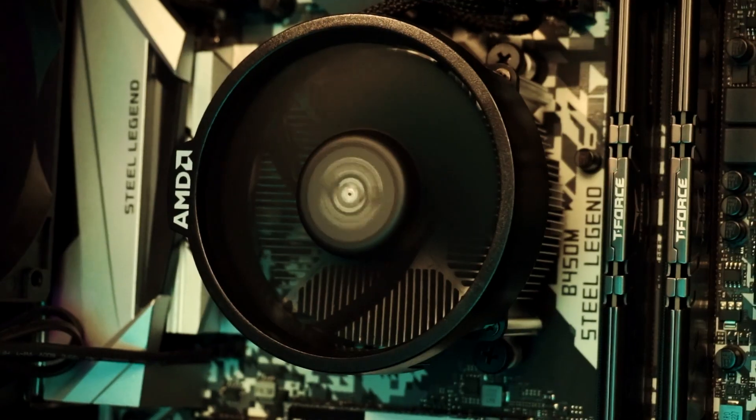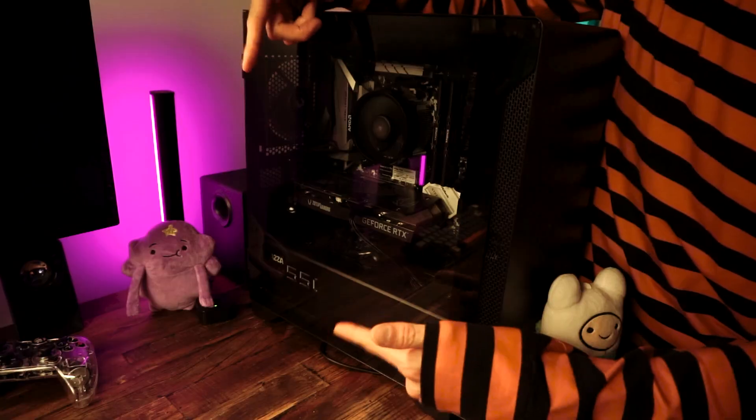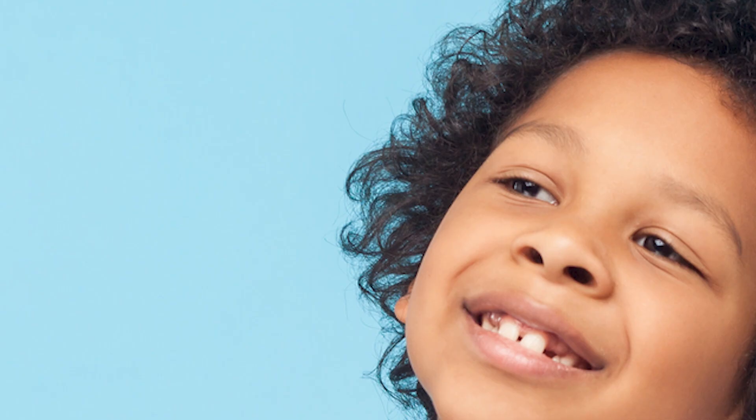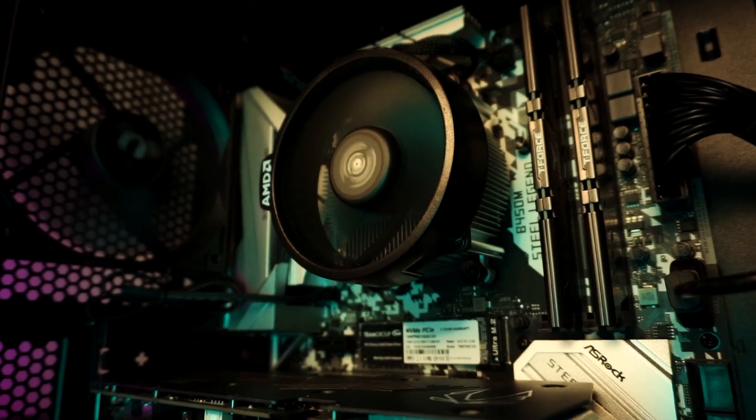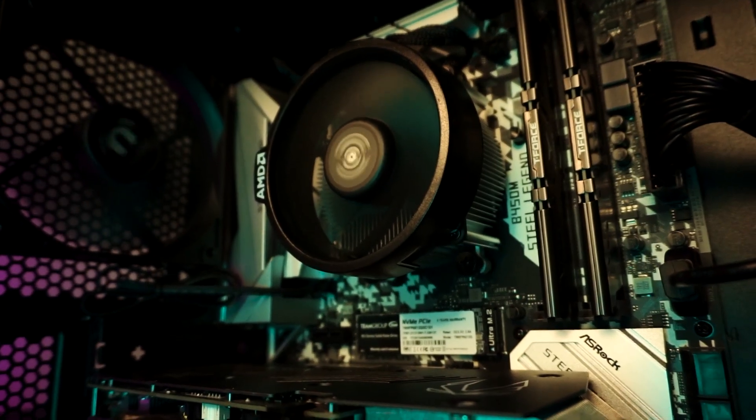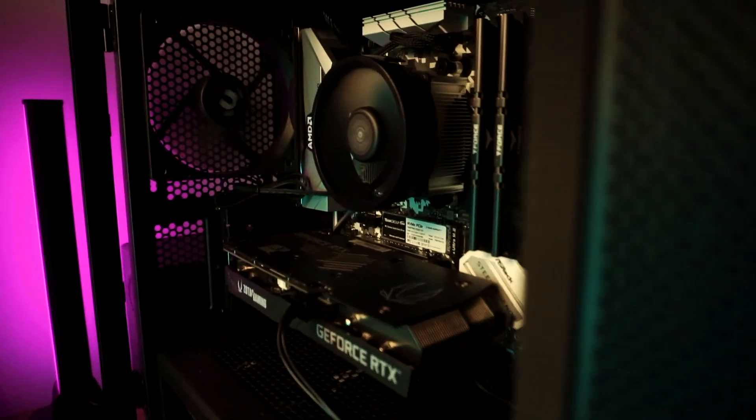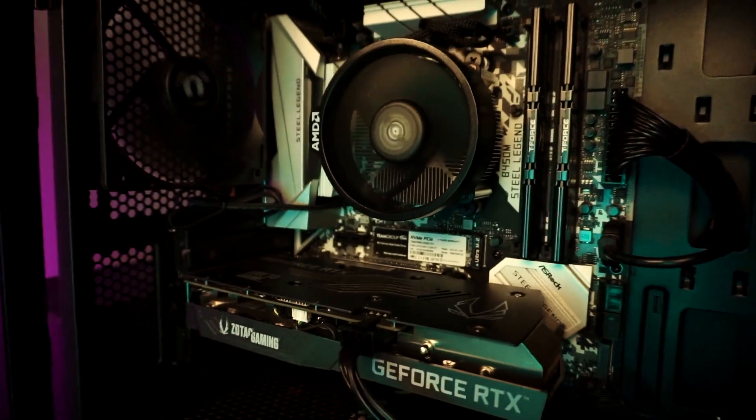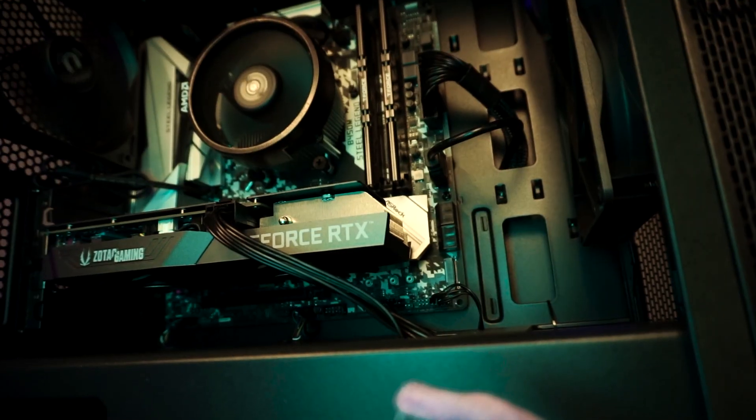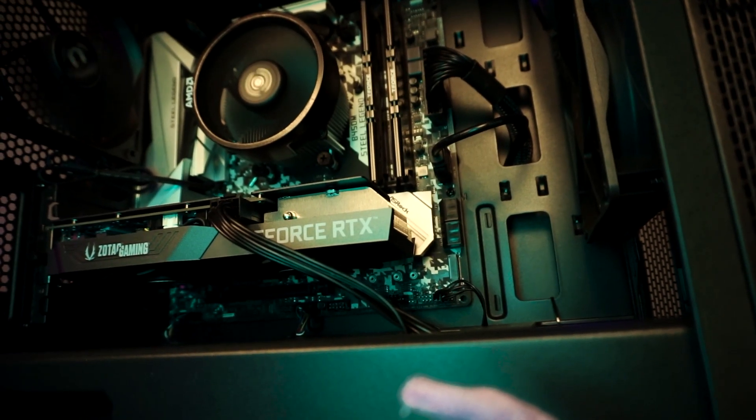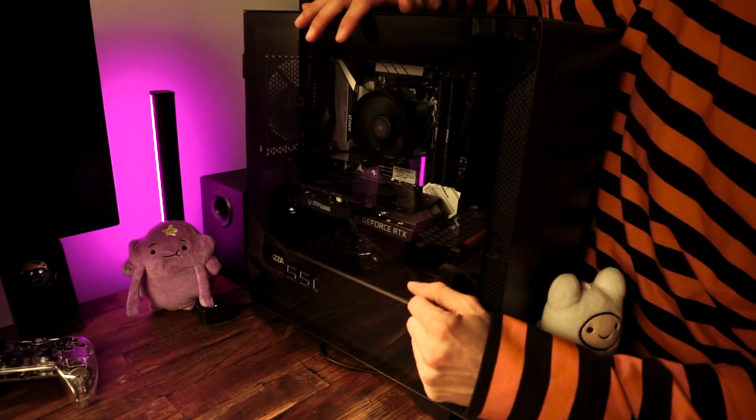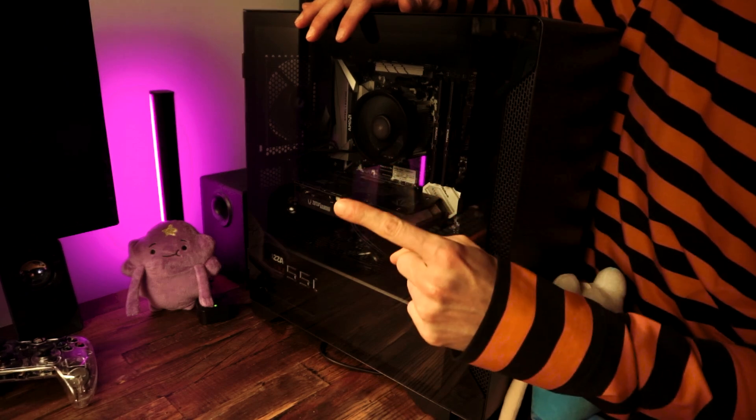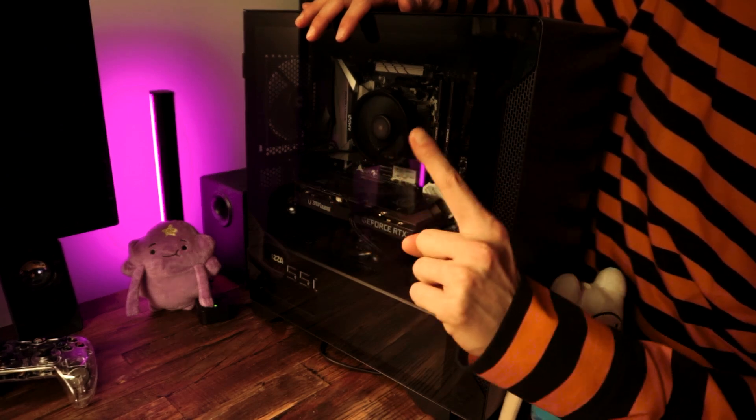Wow, you just built your first gaming PC. Are you proud of yourself? Well, you should be, but there's just one problem. All these guides out there show you how to build the PC, but then they don't tell you what to do next. How the heck do you start actually gaming on this thing? Well, I'm going to tell you right now, in fact, right after this.